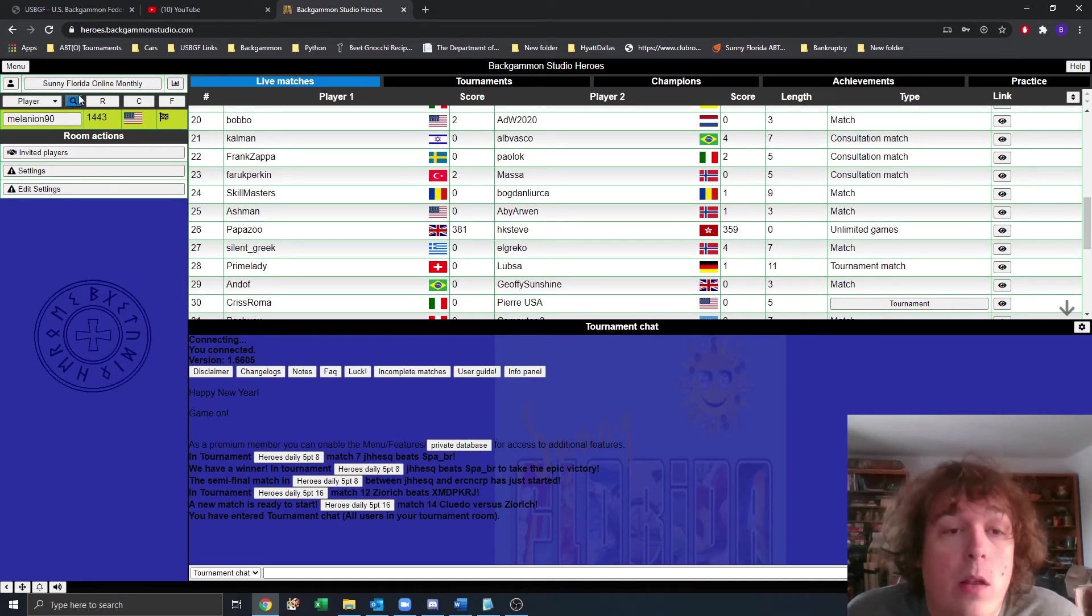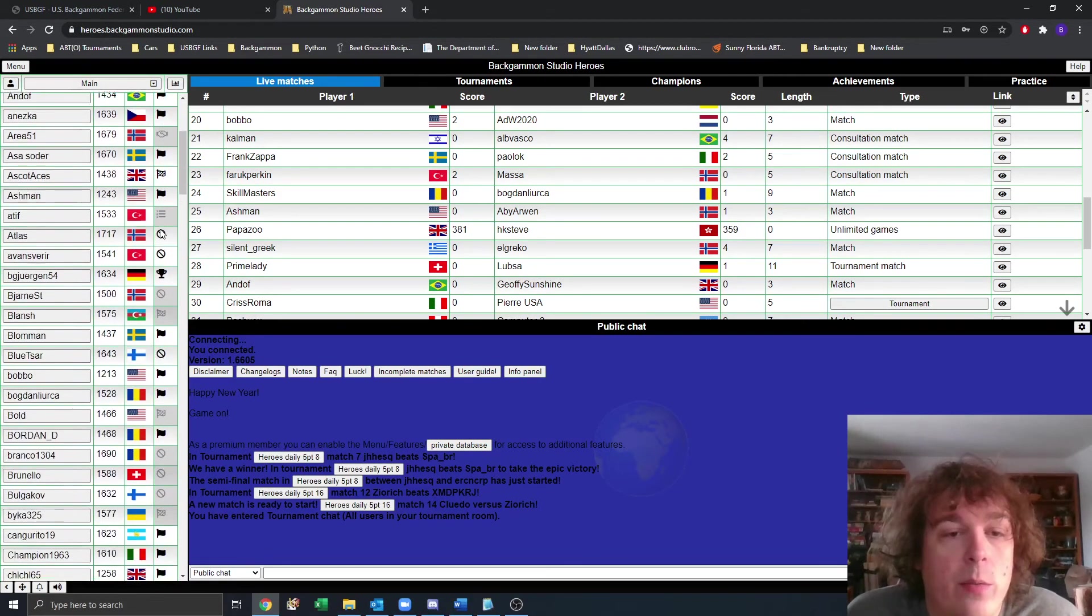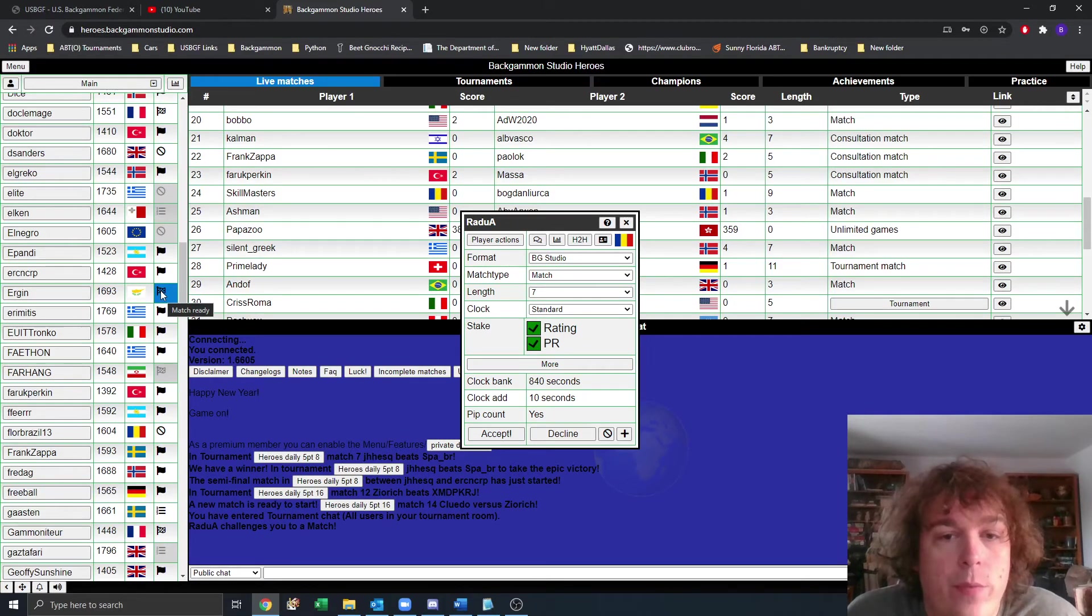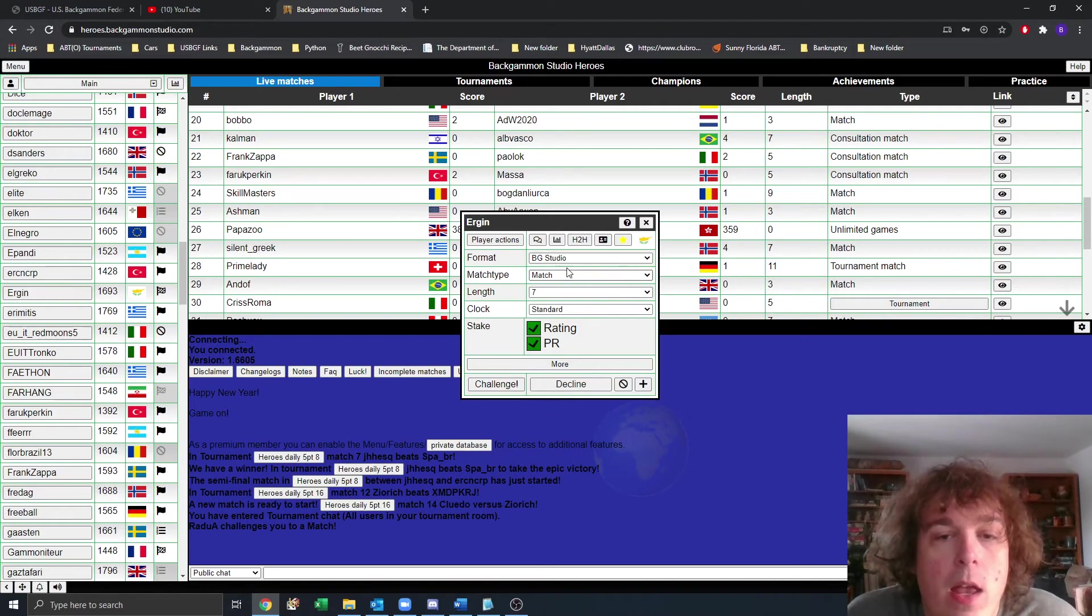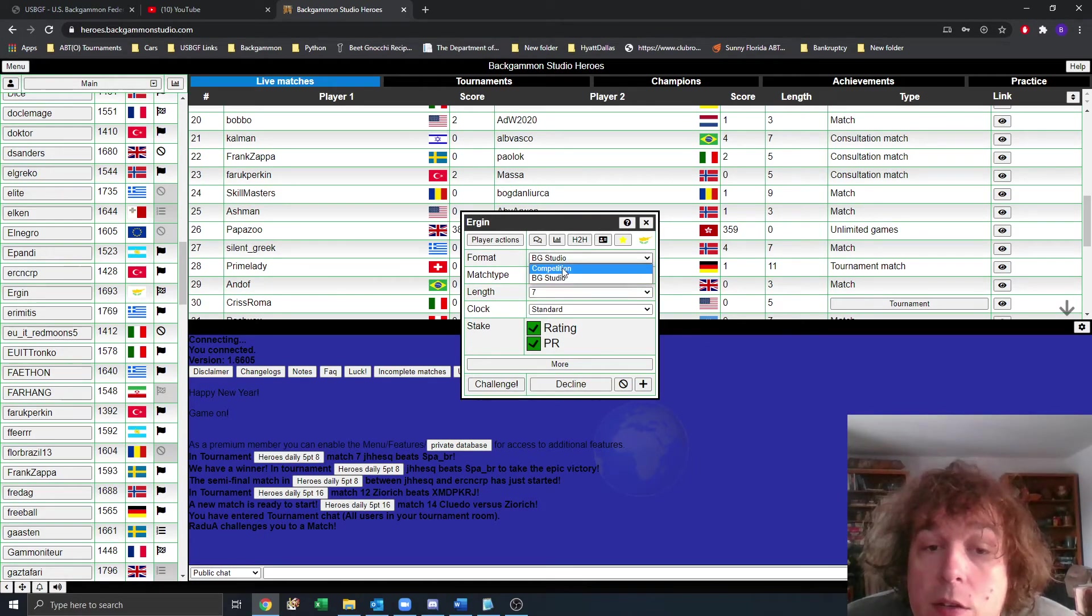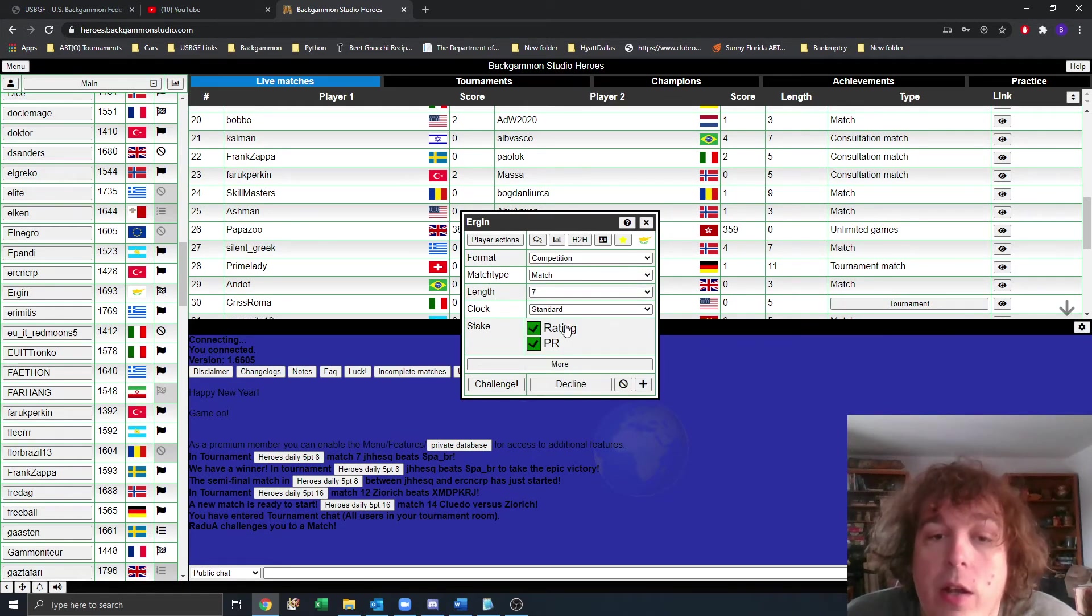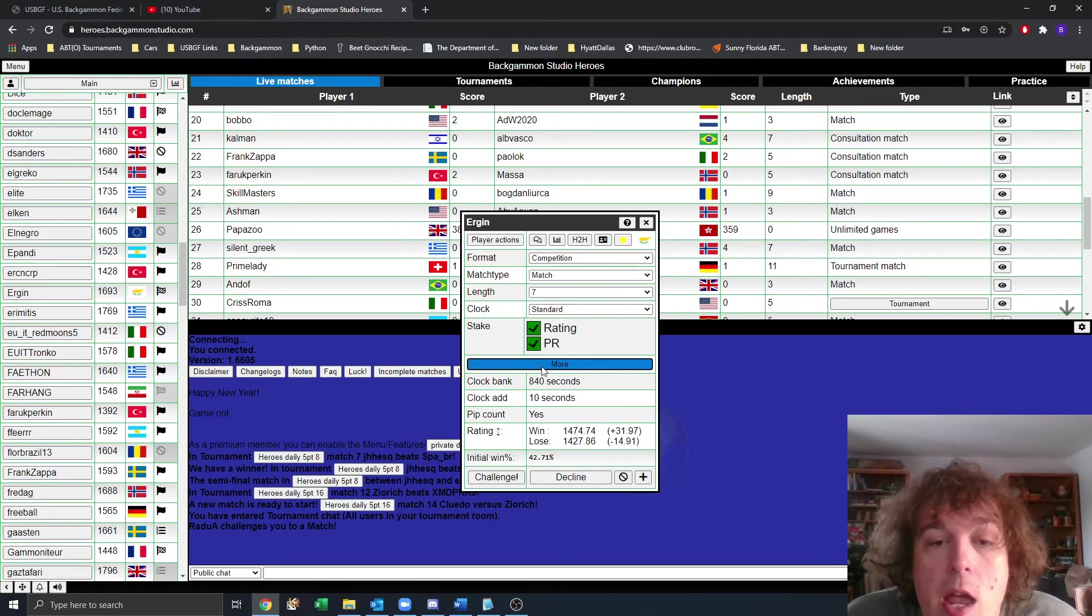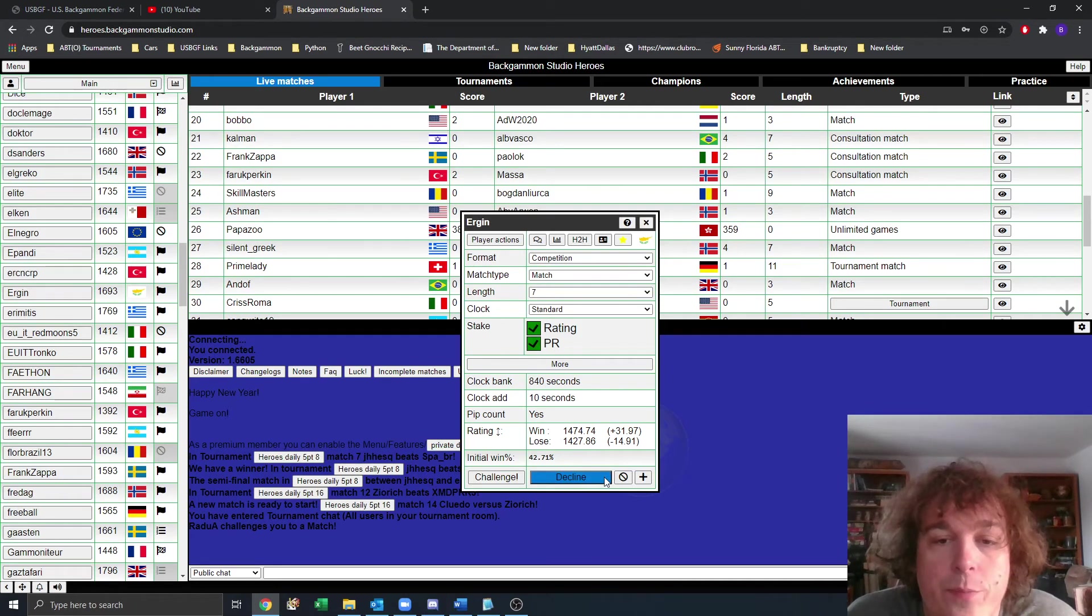In order to invite people, let me go back to the main room. I'm going to find someone who says they're ready to play. I'm going to click on his name and it's going to open this challenge box. You're not going to have to select format or match type. You're only going to have to select whether it's a seven or five point match. Then you can choose whether you want to play rating or PR for the tournament. If you click more, it's going to tell you the exact details of everything here, which includes the total time bank, the total clock time, and so on. And then once you're ready, you click challenge.